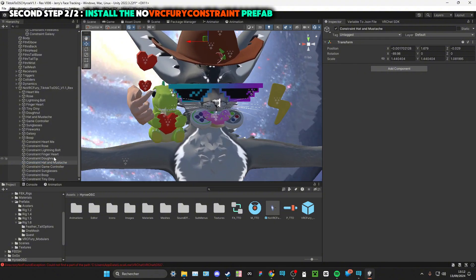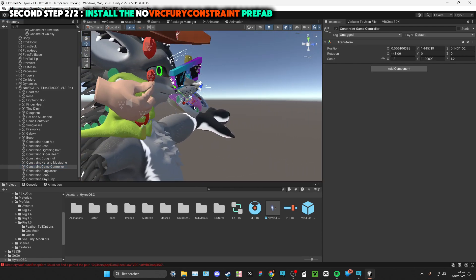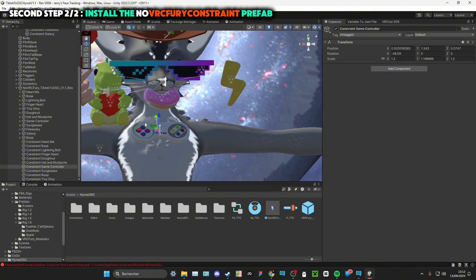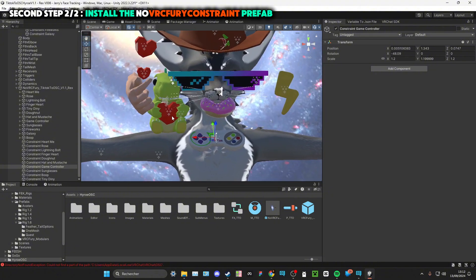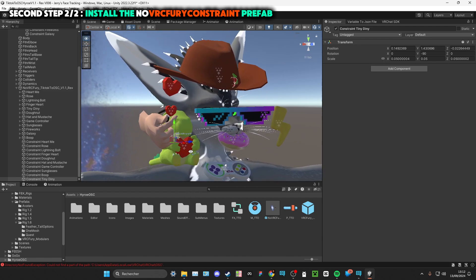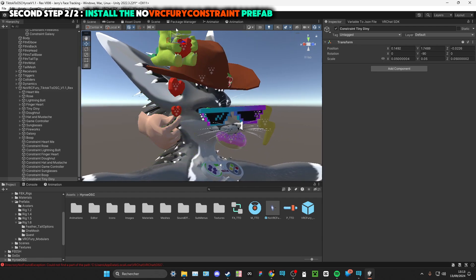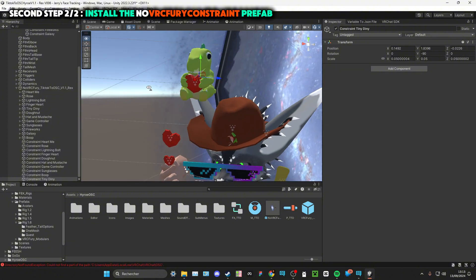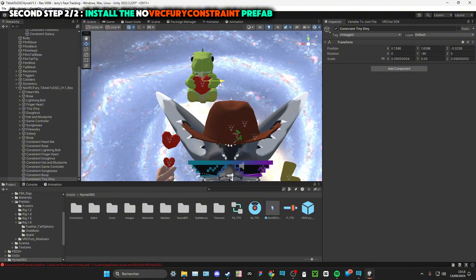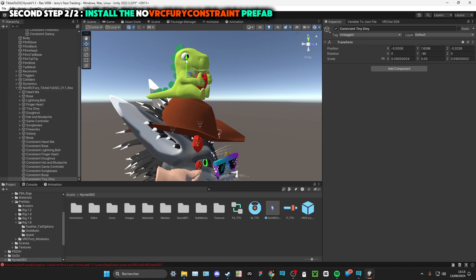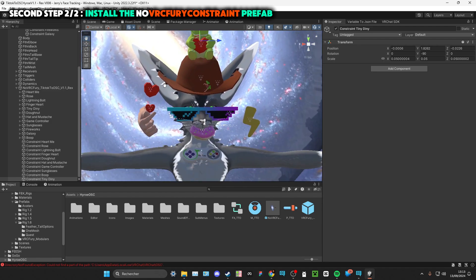For example, I want the game controller to be on my chest like that. I want the tiny, tiny - my favorite - I want the tiny dinosaur to be on my heart.